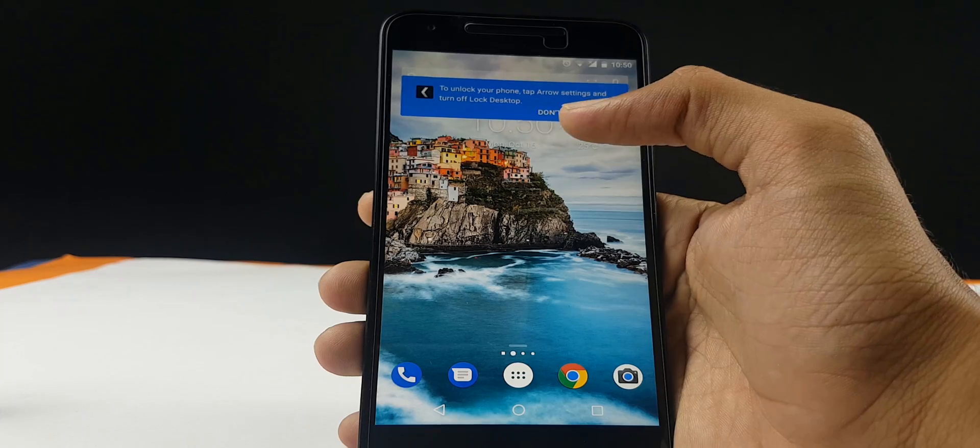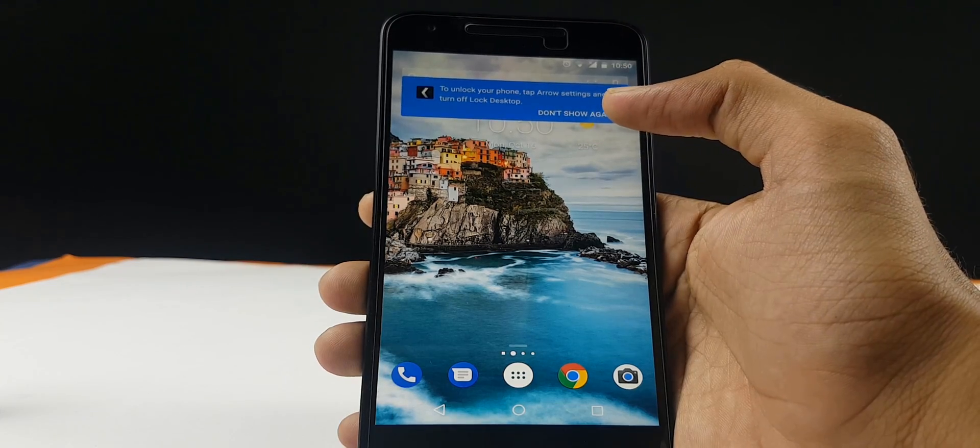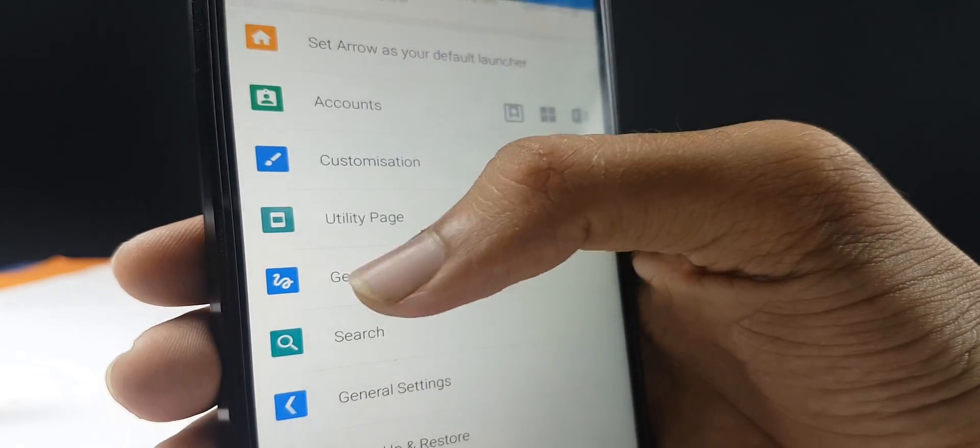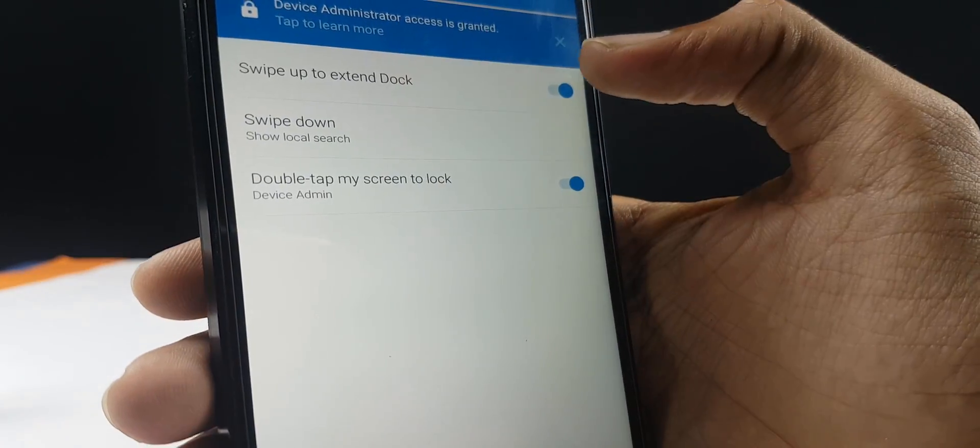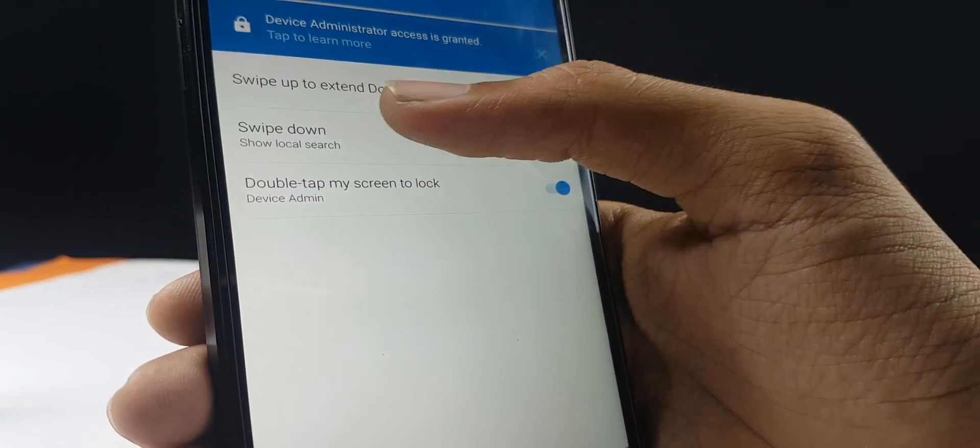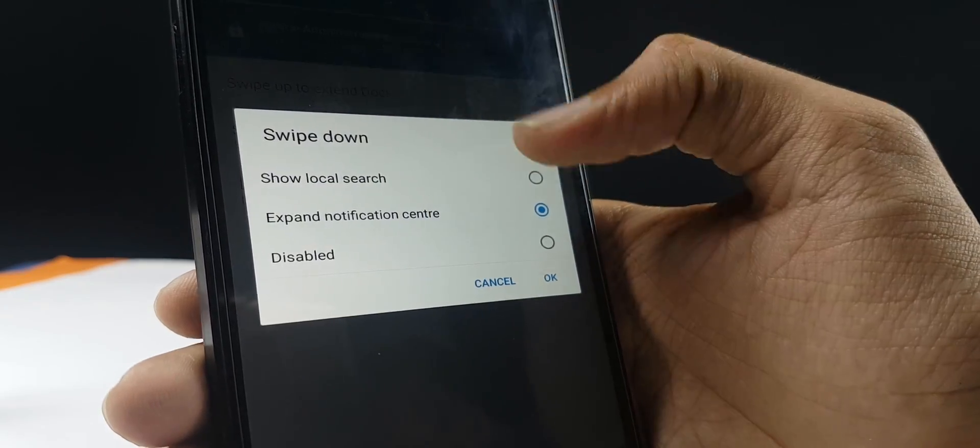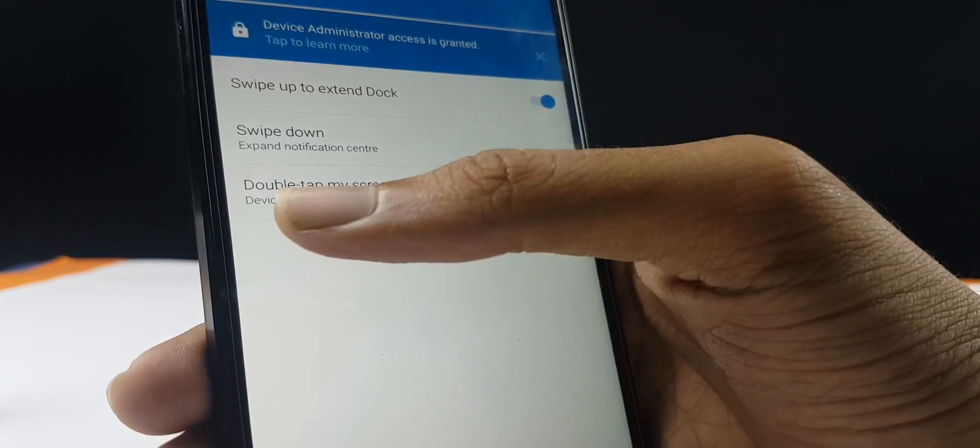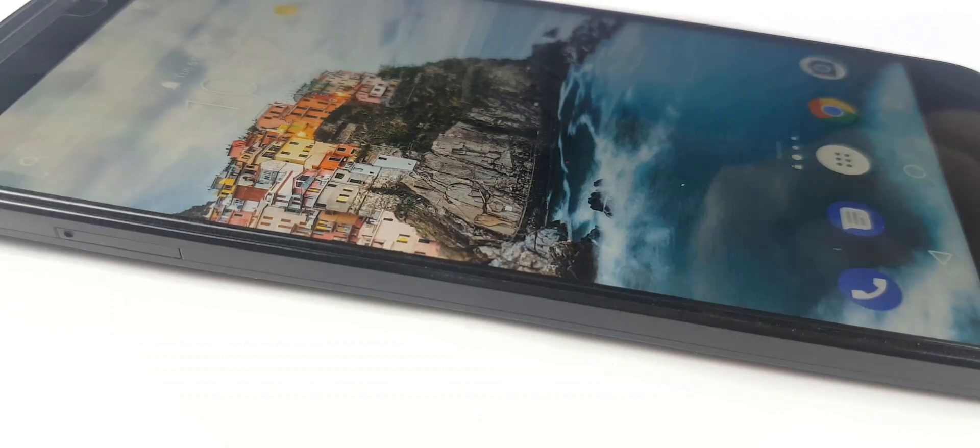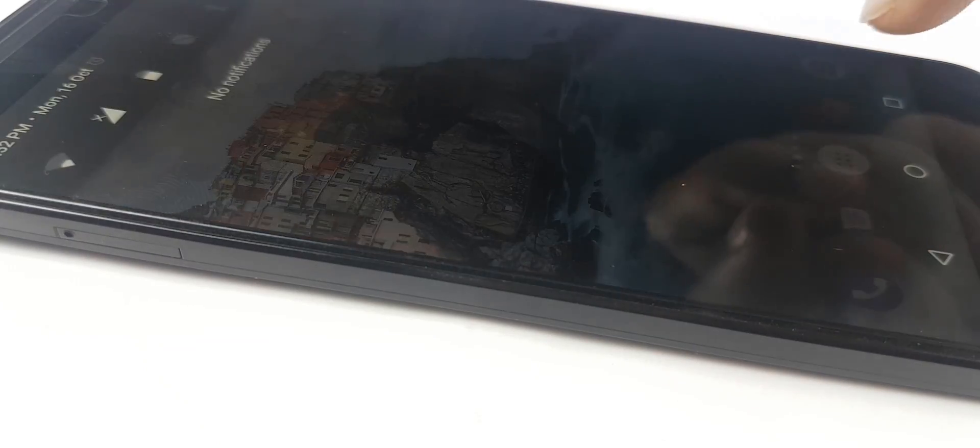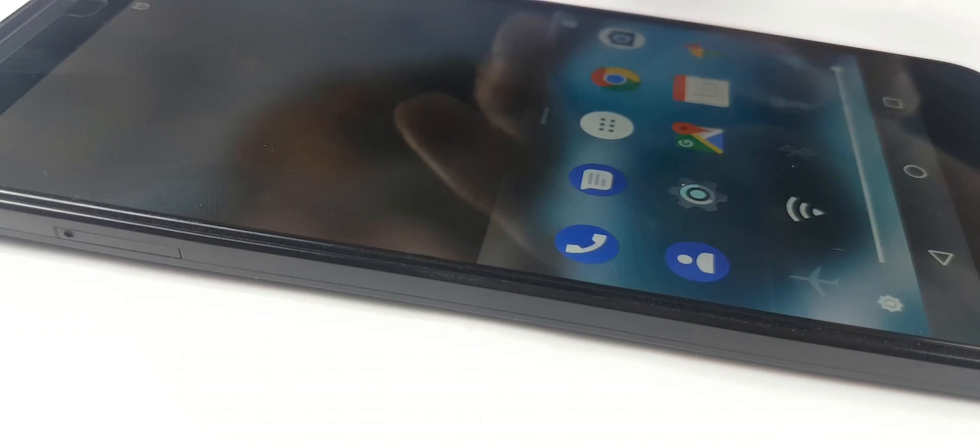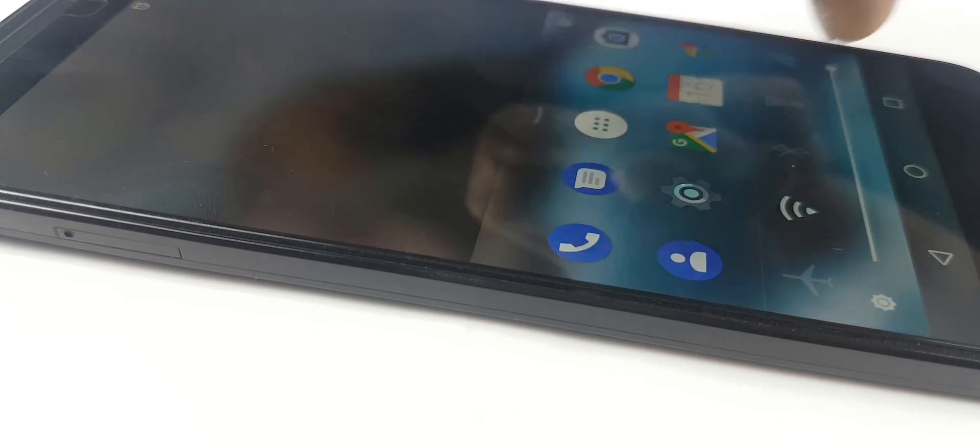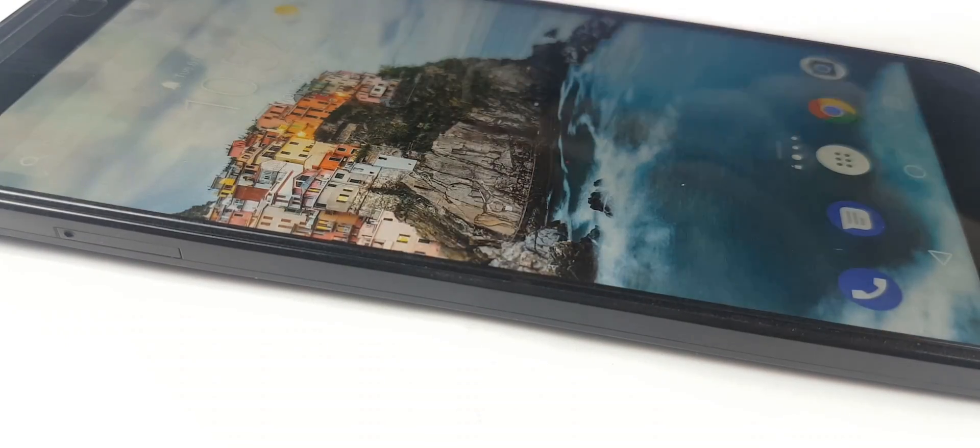You also get gestures where you swipe up for the dock, swipe down and then select what you want. And you also have a double tap option. Swipe down for the notification center, swipe up for the dock, and then you can also double tap to lock your phone.